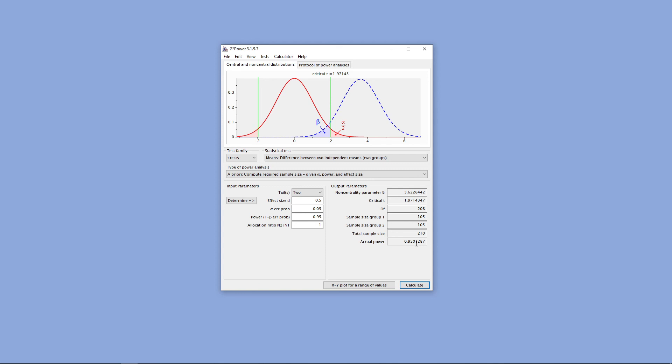Alright, thanks for watching this short video on how to conduct an a priori power analysis in the software GPOWER.